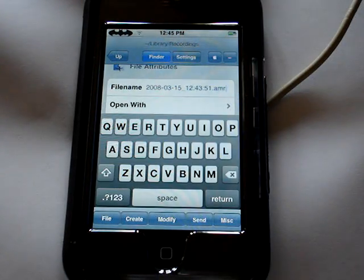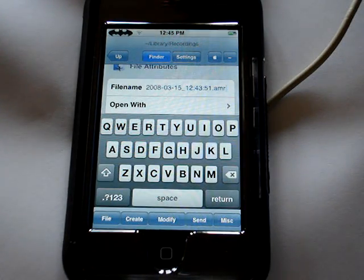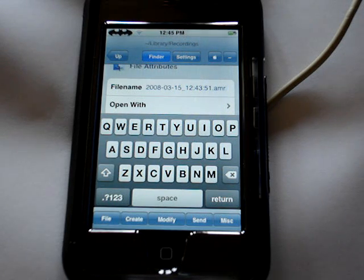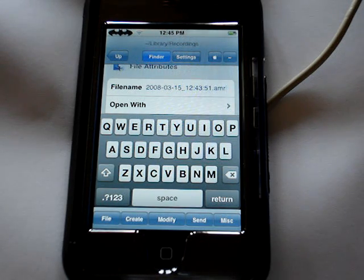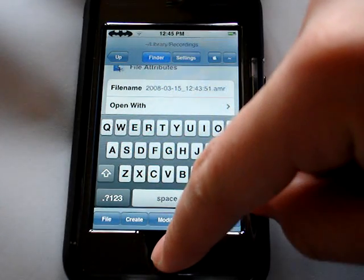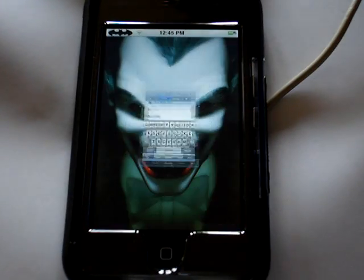And there's the file name. Just make sure whatever you're going to name it, that at the end it's going to say AMR. That's important, so that's how you rename your file.